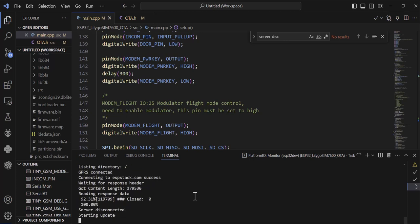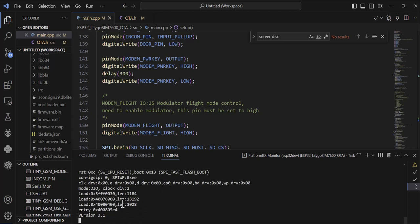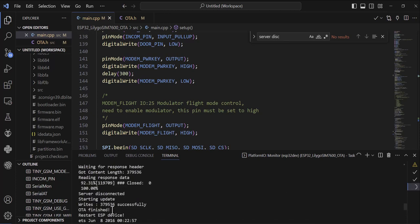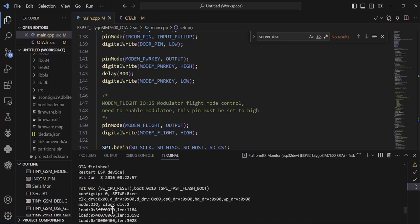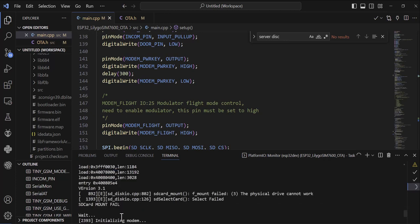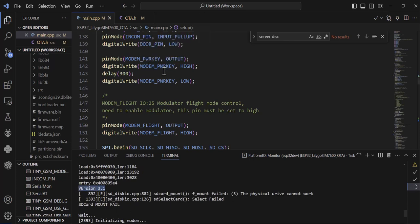100%, starting the update. You see, we got the OTA successful here. We got the OTA finished, restarting the ESP, and we got the version 3.1 that we updated in the firmware file. So this was it.